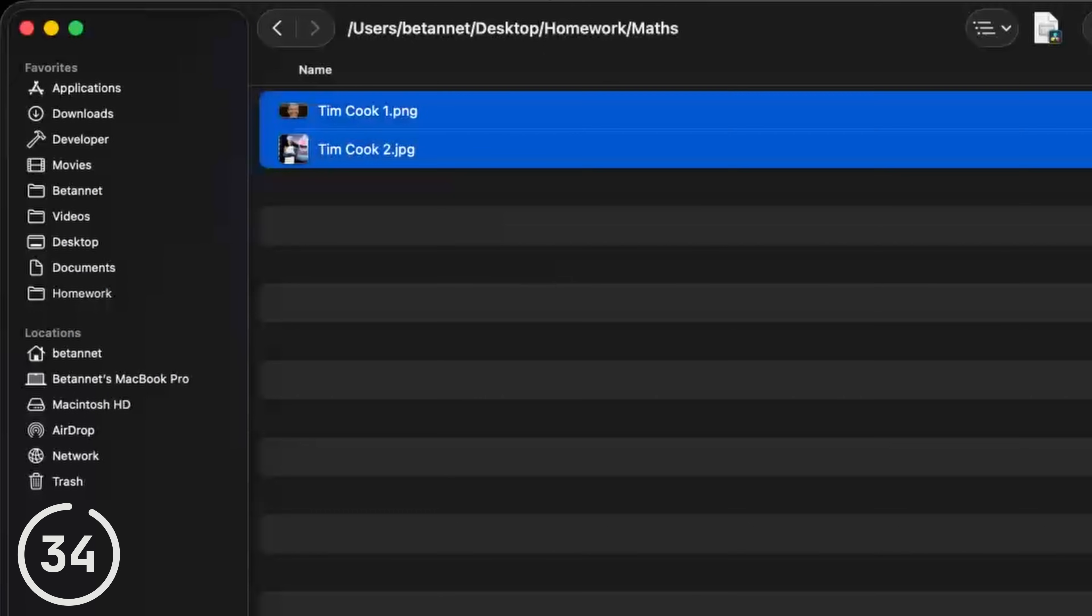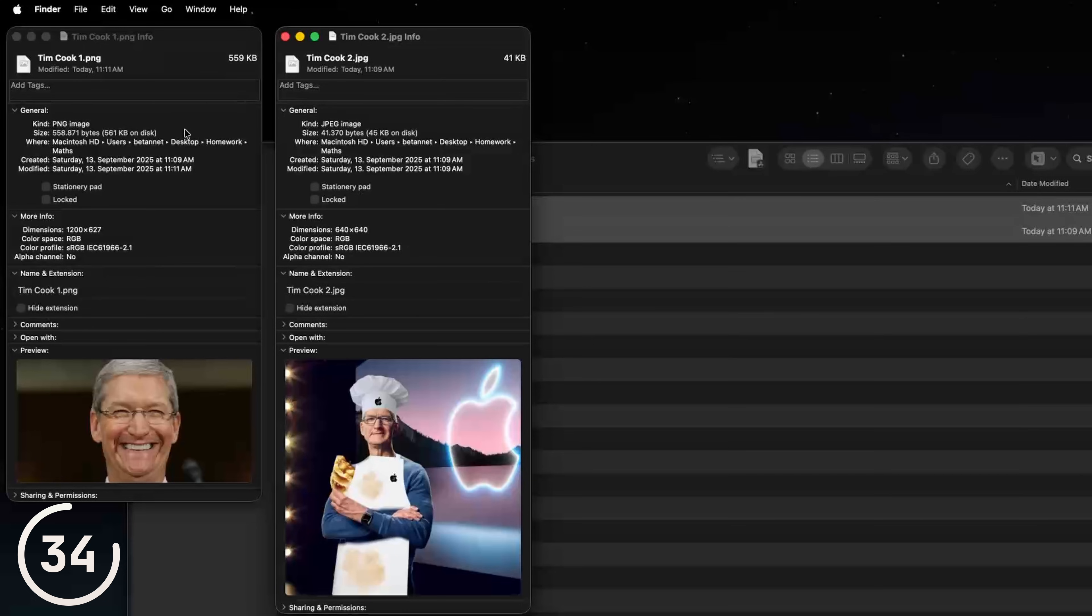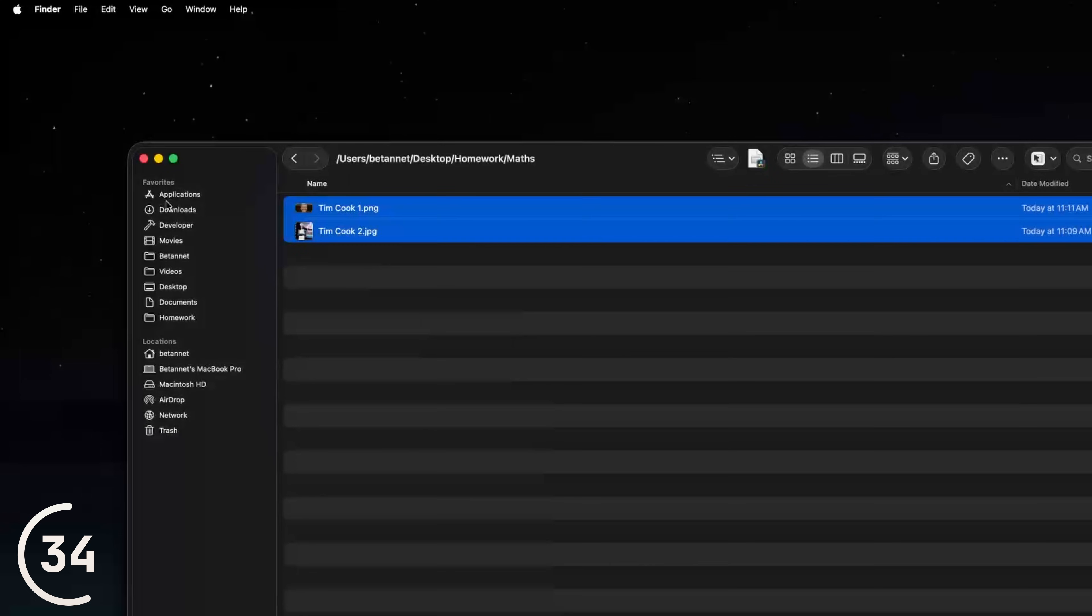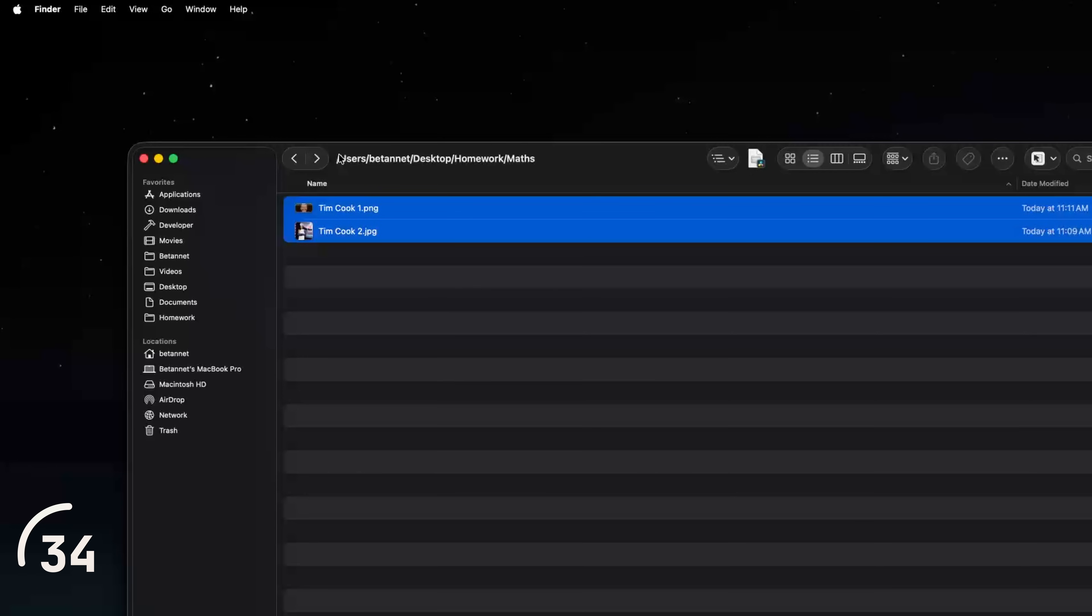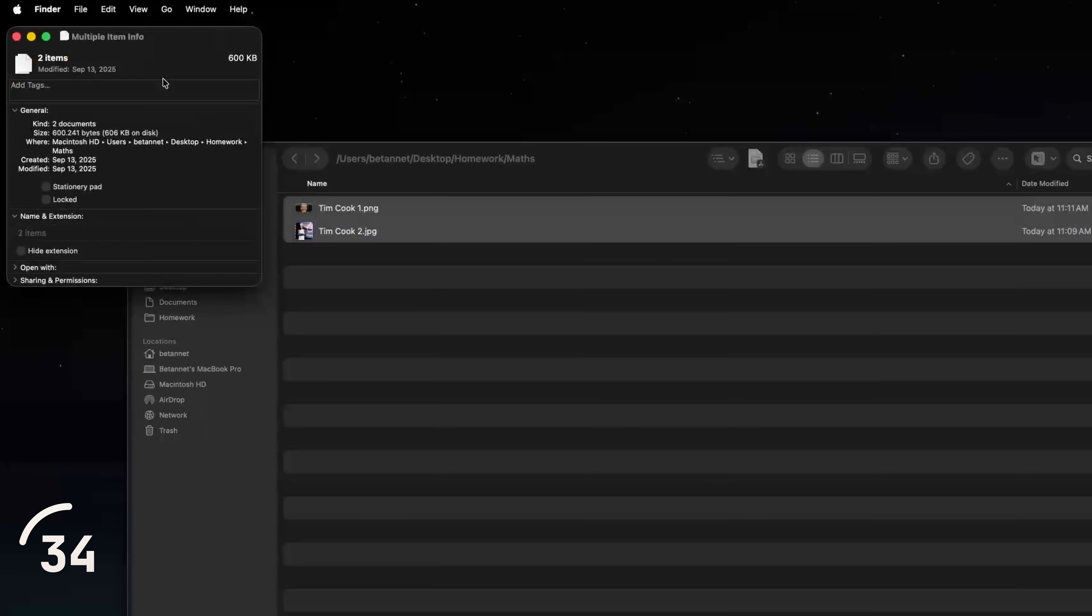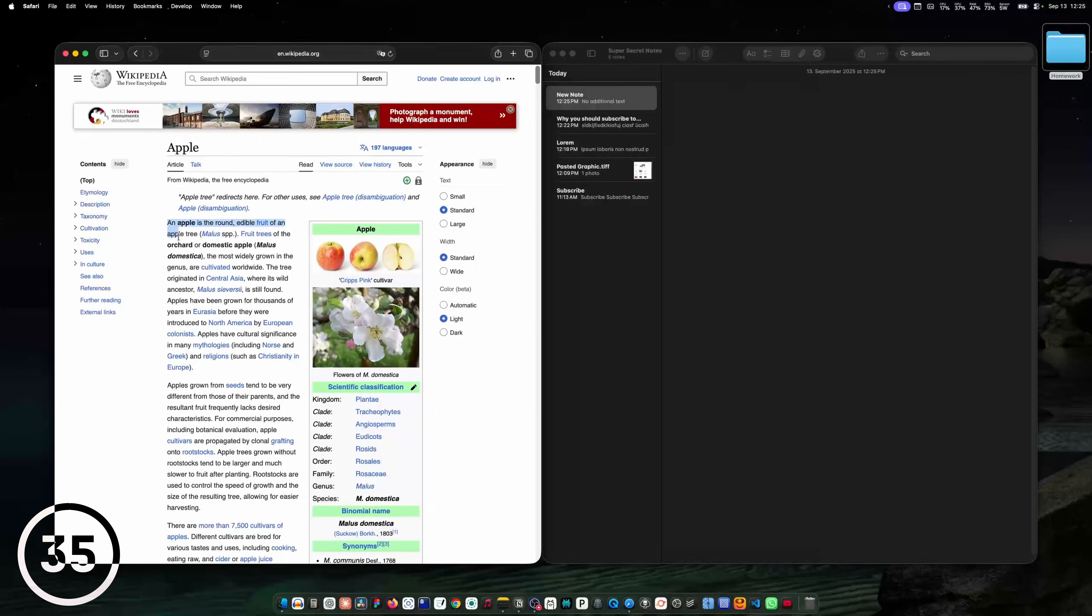And when you select multiple files and hit command I, the info panel for both these files will open. But if you want to have one info panel for these two files together, you can hit control command I and you will see the information for both these files together.